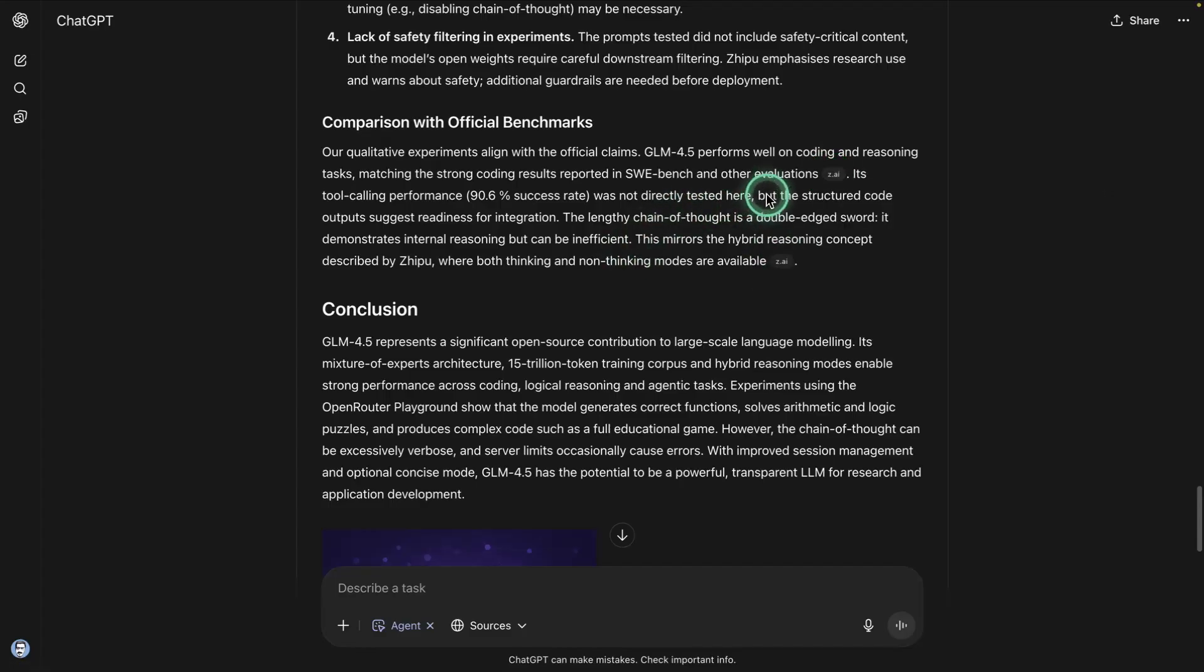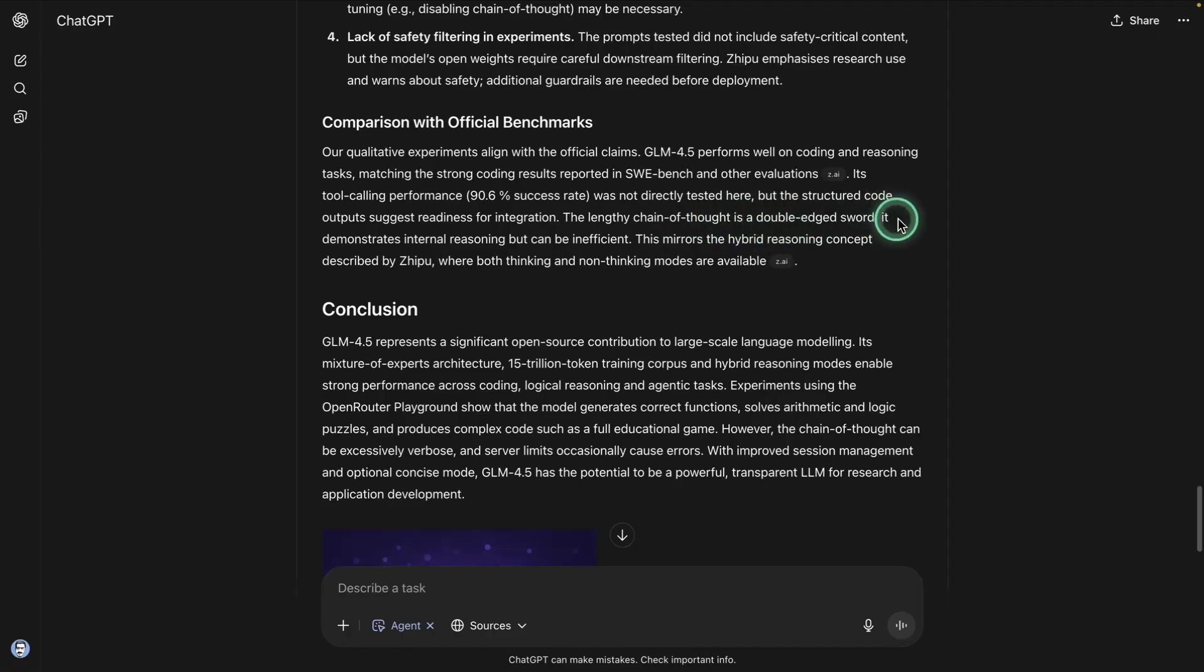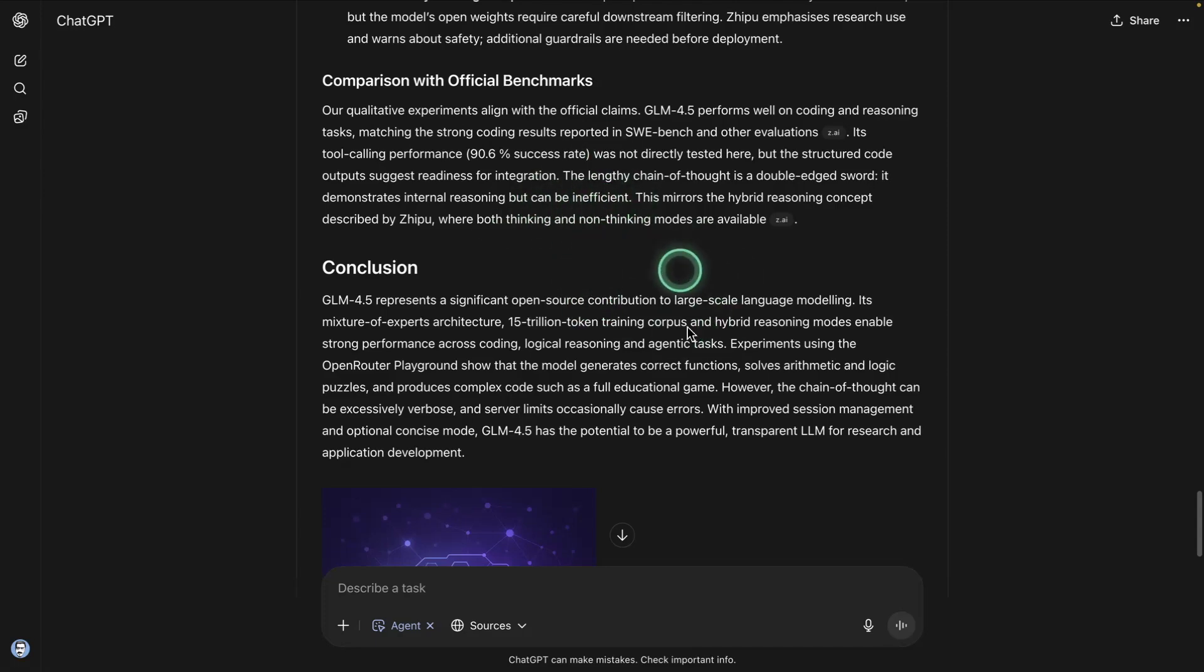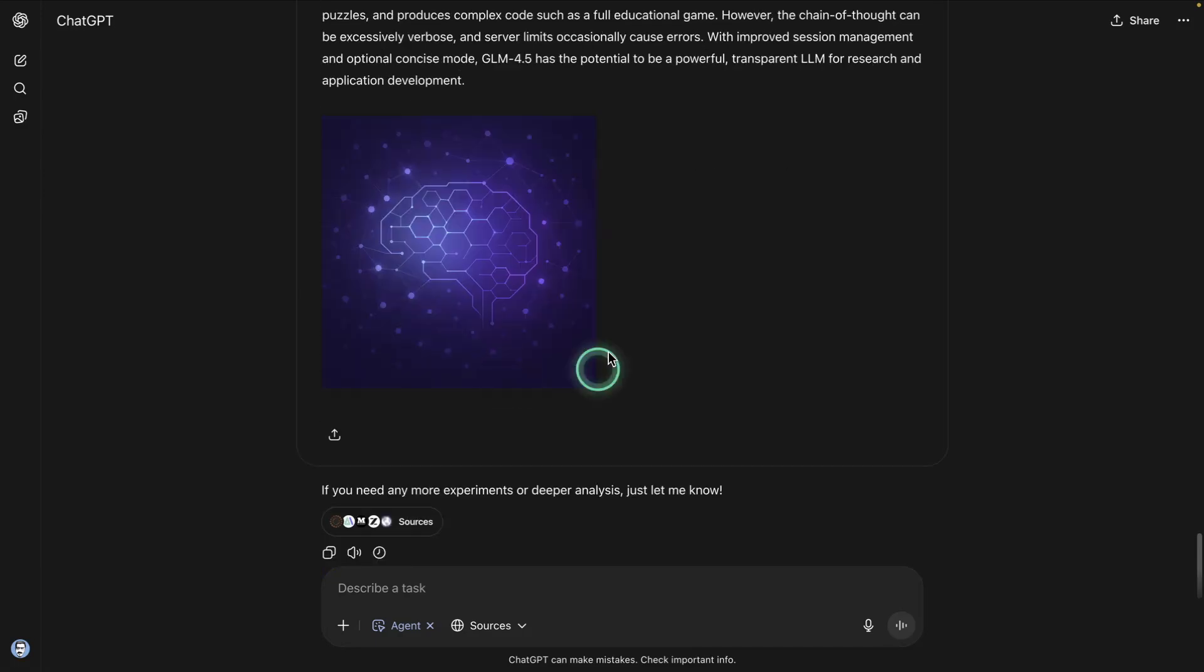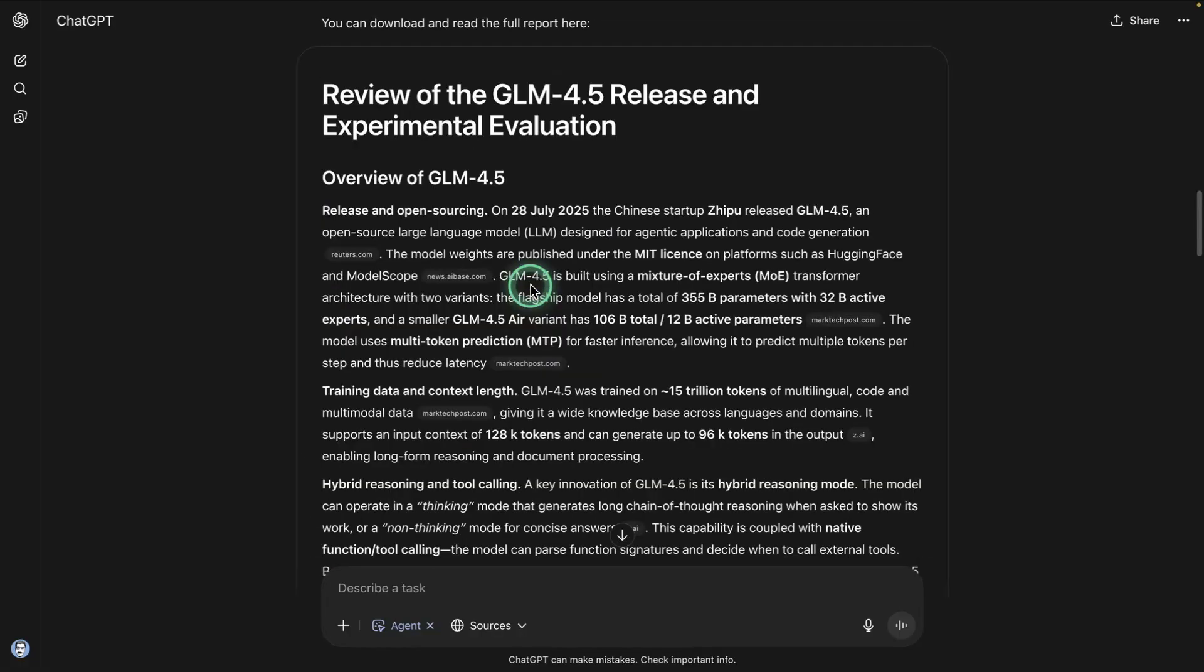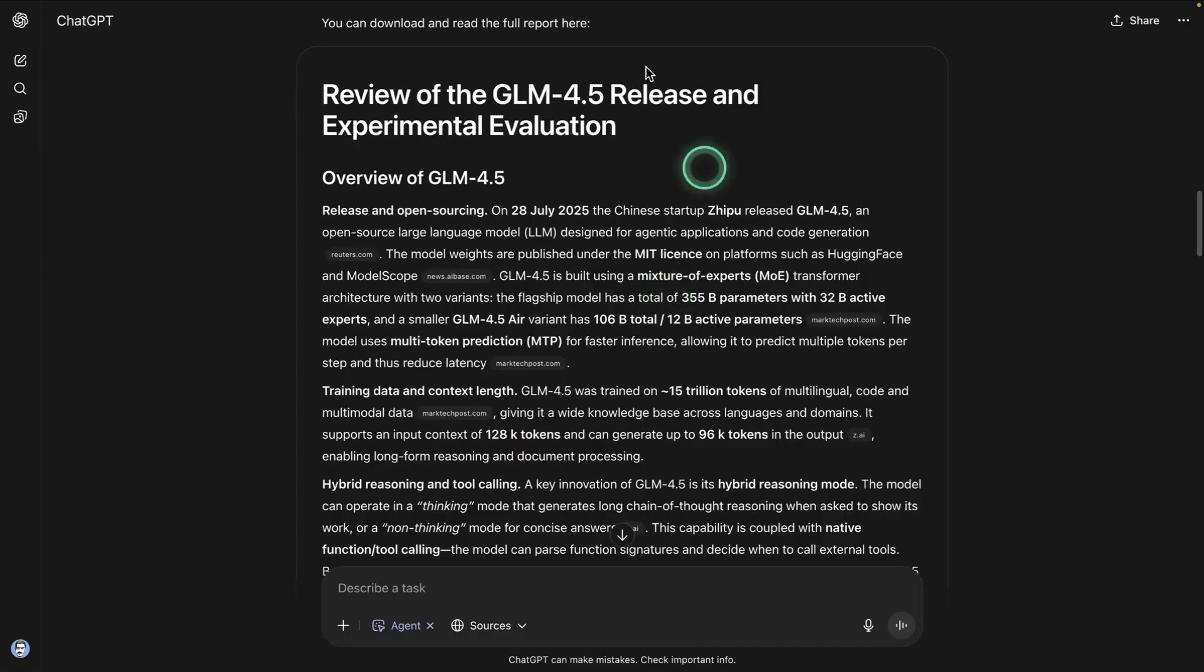Yes. It gave us something, but the structured code outputs suggested readiness for integration. The lengthy chain of thought is a double-edged sword. It demonstrates internal reasoning, but can be inefficient. It is the case with most of these models that this is always an issue with the hybrid reasoning models. I'm not sure about the art here, but I like it still. Obviously, I have many ideas on how to keep iterating on this idea. Let me know your thoughts on this. And if you're experimenting with something similar, I'll see you all in the next one.